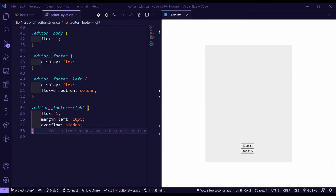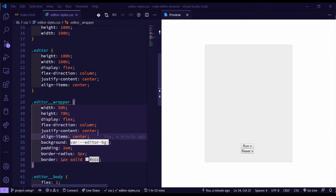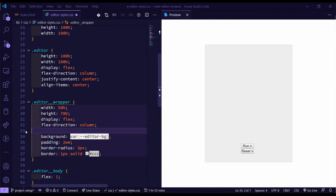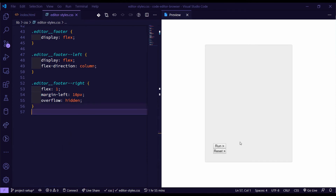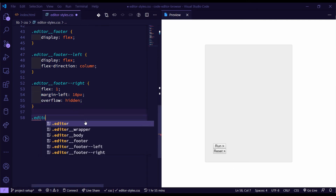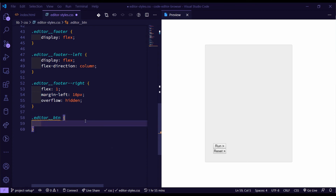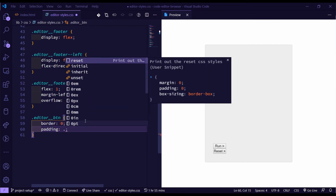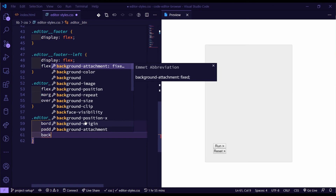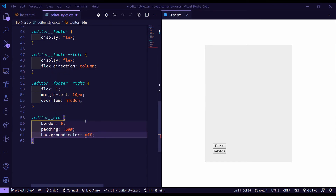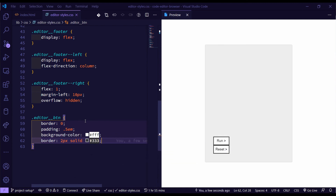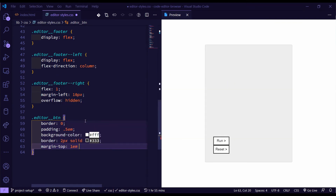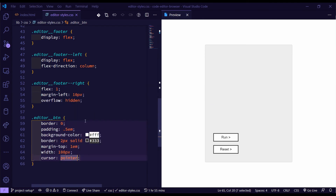This shouldn't be in the center — let me see what's wrong. In the wrapper we don't need to have the content aligned in the center, so removing that fixes it. Continuing on, let's do the buttons first. We target 'editor__button' and give it a border of zero, some padding of 0.5em, a background color of white (triple F), a border of 2px solid triple-3 to match the MDN code editor button, a margin-top of 1em to space it out, a width of 100 pixels, and a cursor of pointer. Our buttons are done.